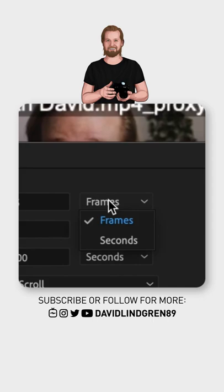Now select the cut point and click Command+D, or select multiple clips and click Command+D.